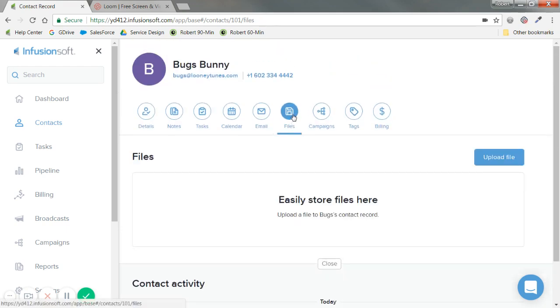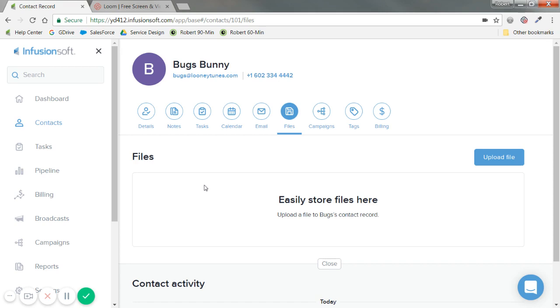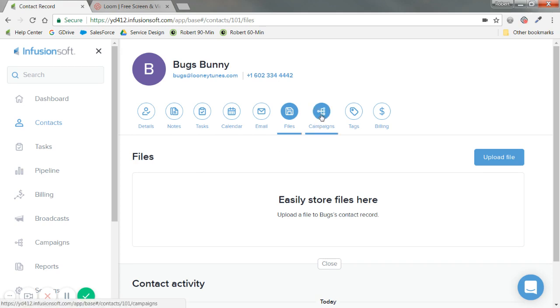Files is pretty self-explanatory: any files that are relevant to the contact. Some customers have used this for HR things like recruiting or hiring, uploading resumes to these files. Or if you have a recruiting business, contracts, pictures, anything like that.